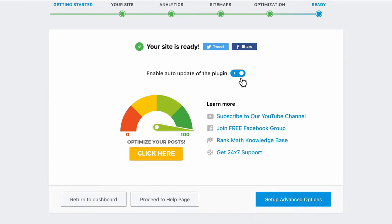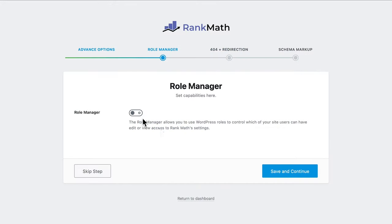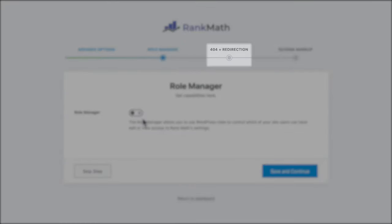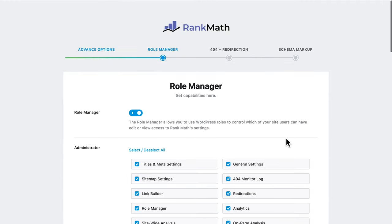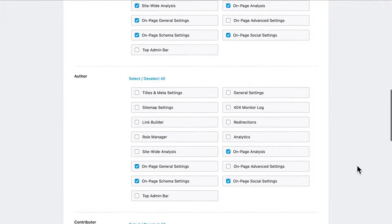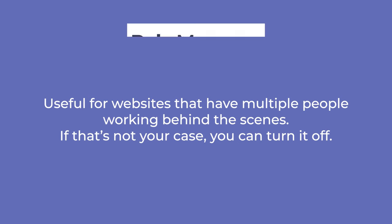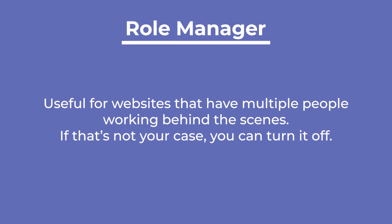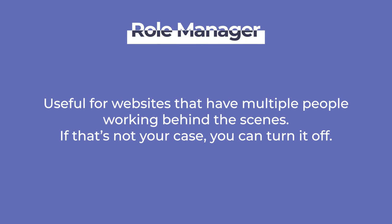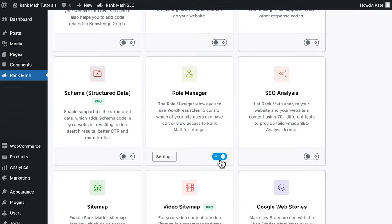If you're using advanced mode, you'll find a button to set up advanced options, which has three new tabs: Role Manager, 404 and Redirections, and Schema Markup. The Role Manager allows you to use WordPress roles to control which of your site users can edit or view specific settings in Rank Math. It's useful for websites that have multiple people working behind the scenes. But if that's not your case, you can turn it off. We'll get into more details regarding the roles and settings further down the tutorial.